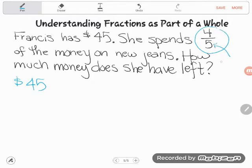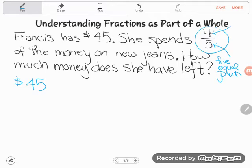...into five equal parts, and she's going to spend four of those parts. So let's break $45 into five equal parts. Mathematically, how could I break $45 into five equal parts? Well, I could divide it by five — that's literally what it means to break it into five equal parts. And then what would happen if I did that?